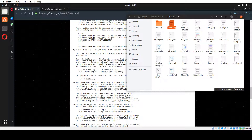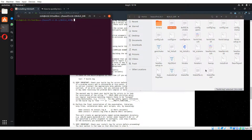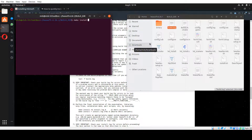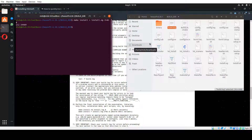Now we're going to move on to the next step: we're going to make the install and the install log. We're going to do the same thing — go into our build directory, open up a brand new terminal, and run: make install, redirecting to install.log 2 and 1, then hit enter. You can see it's queued up and ready to go. We're going to let that do its thing.